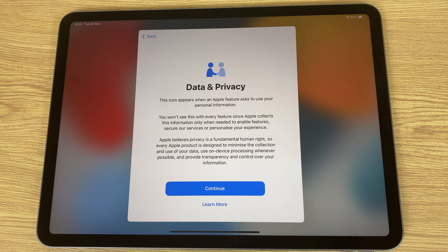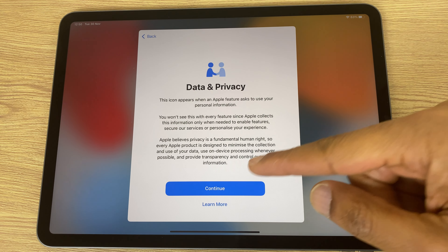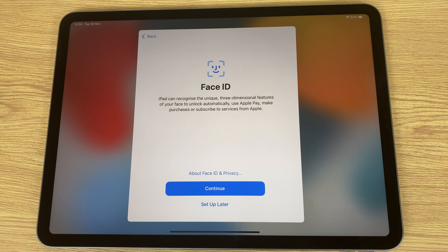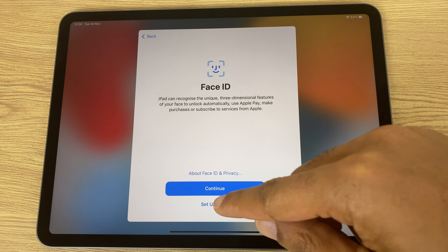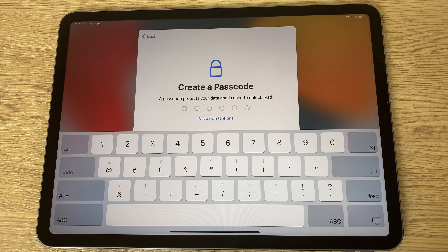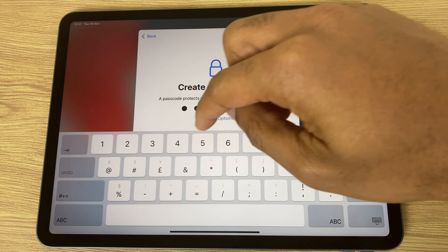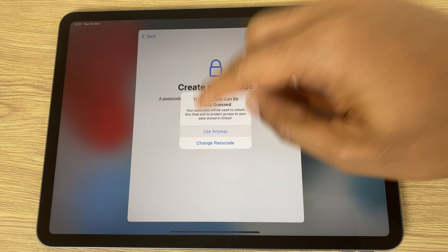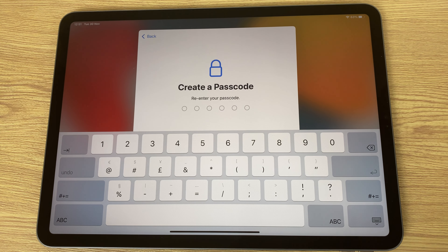Next there is a message about data and privacy — click continue. You can set up Face ID at this point; to keep this video short I'll set up later. Now create a passcode. I'll choose a simple one but I advise you to choose a more complicated one for your iPad. This can be easily guessed; I'll use this anyway in this test environment.